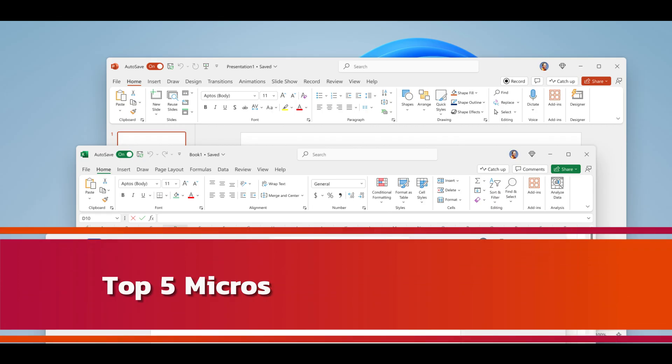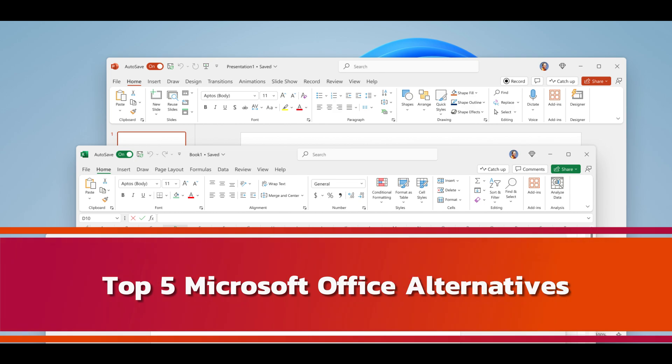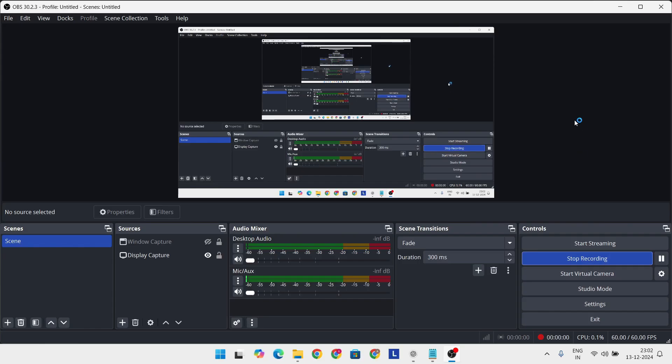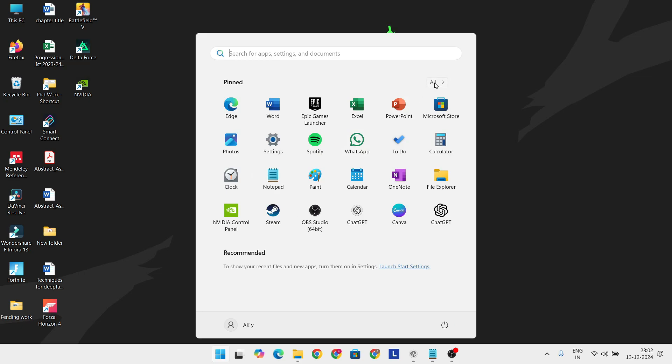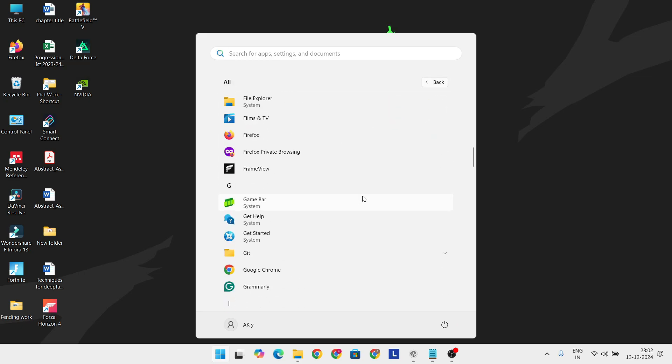Hey there, everyone! Are you looking for an alternative to Microsoft Office in 2024? Whether it's Word, Excel, or PowerPoint, we've got you covered.